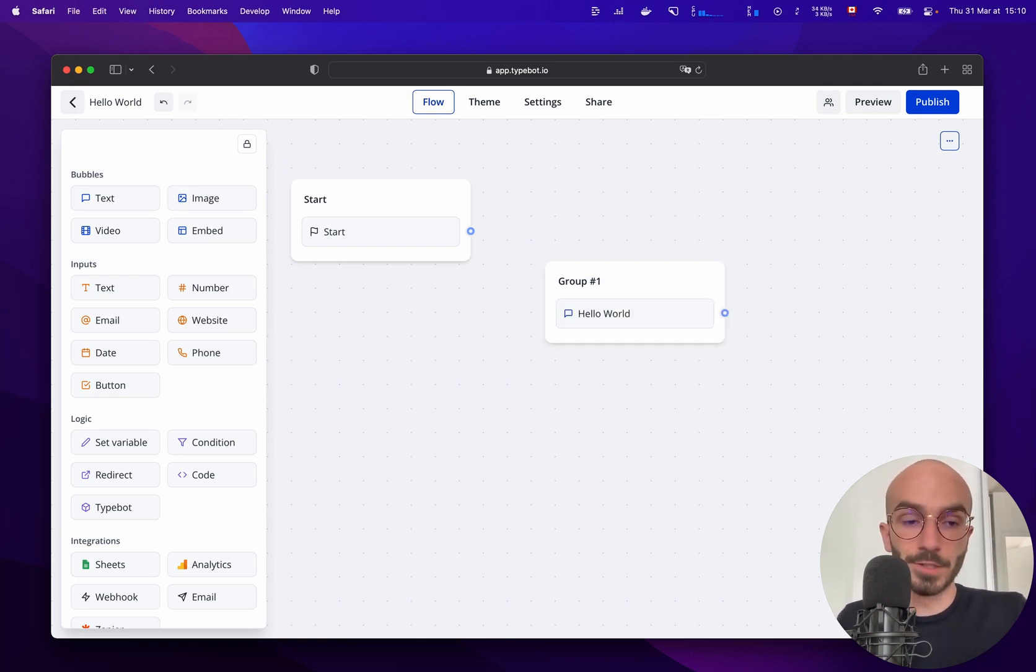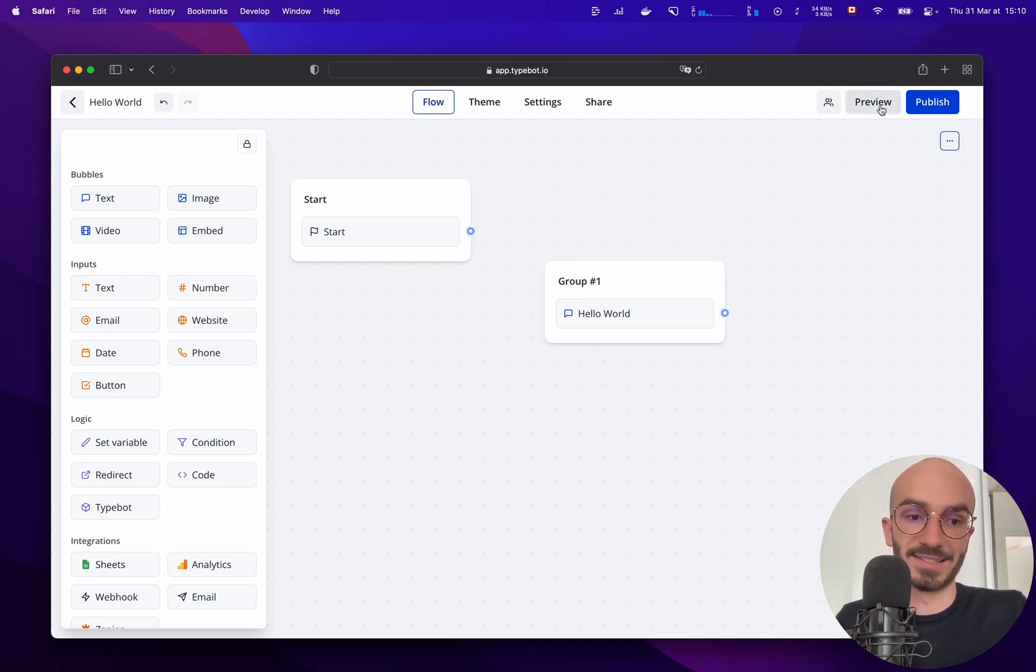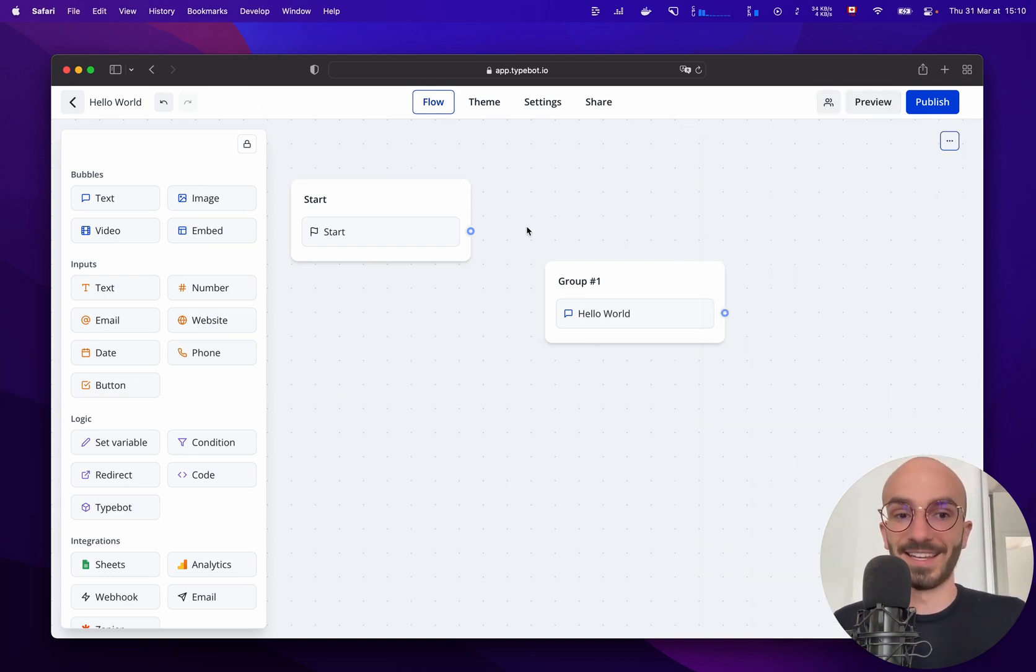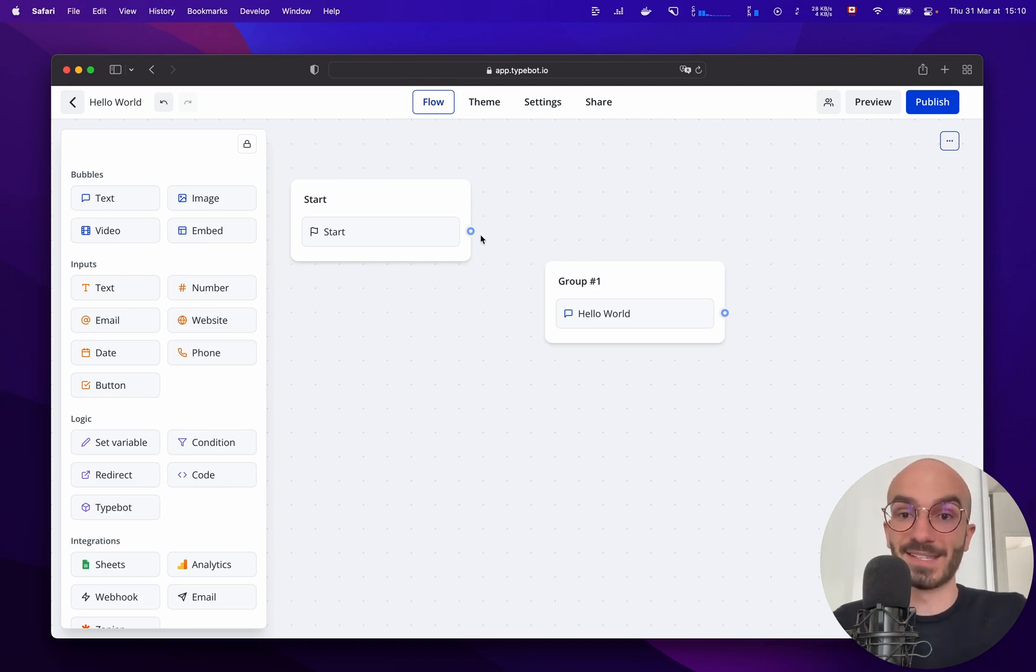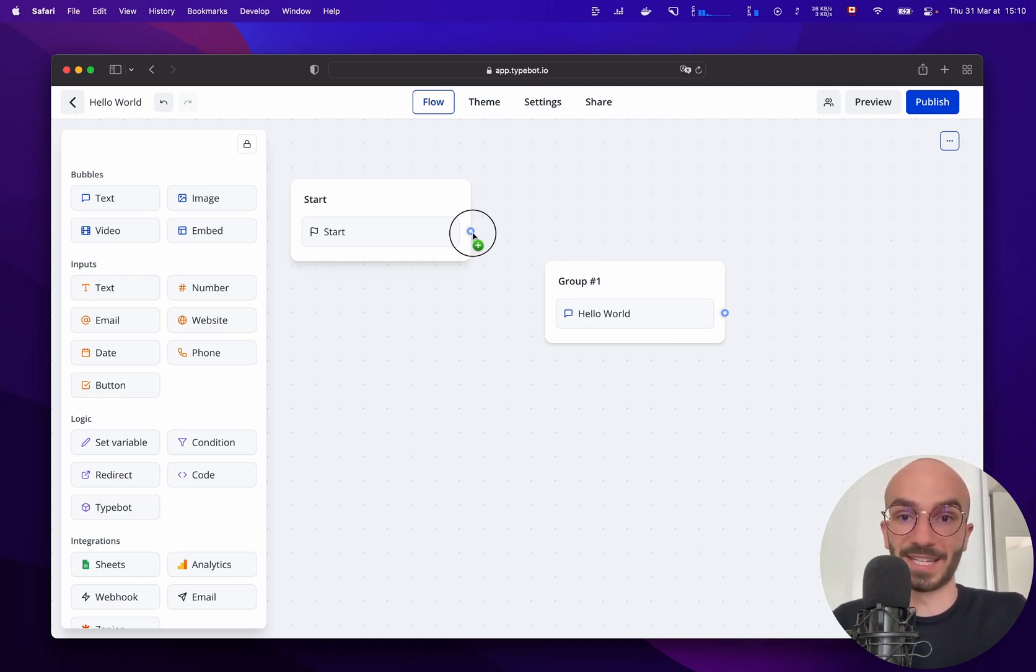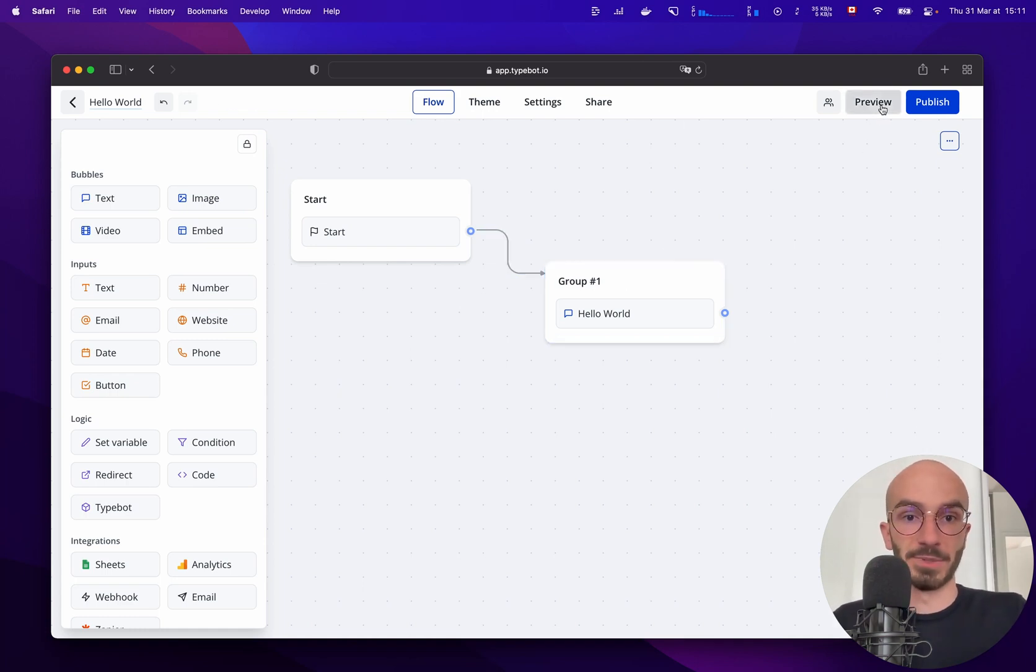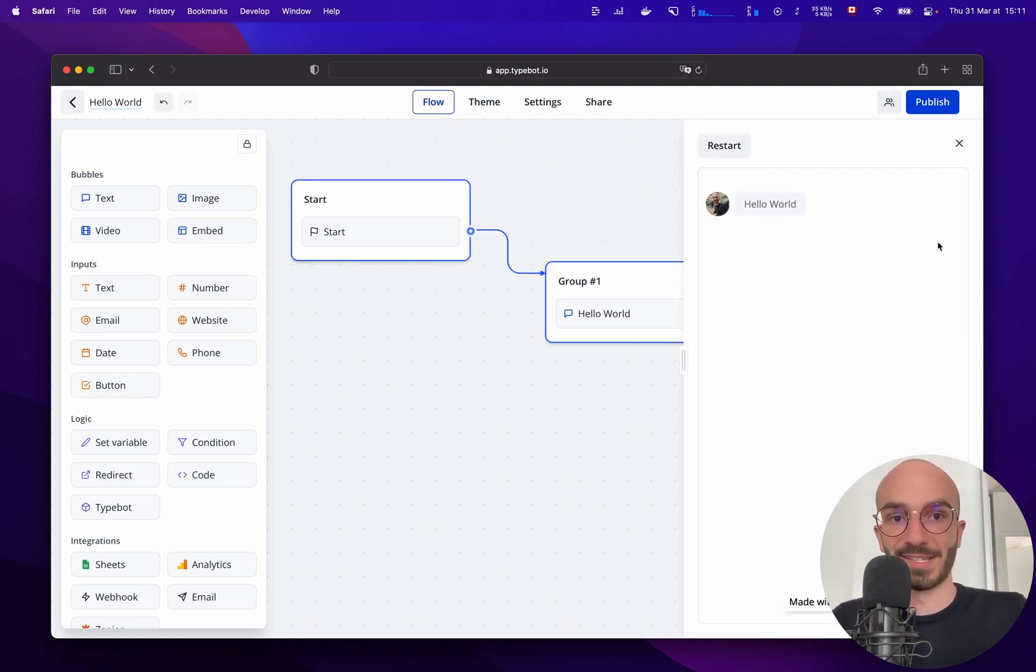And now we can preview our bot using the preview button anytime. As you can see there's nothing displayed here. It is because the start step isn't connected to anything so we can connect it to our newly created group. Let's preview it again and you can see hello world. Perfect.